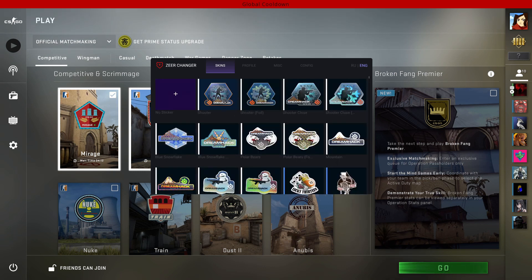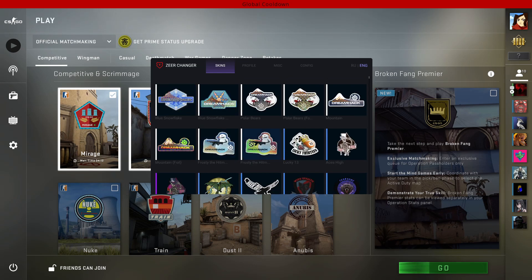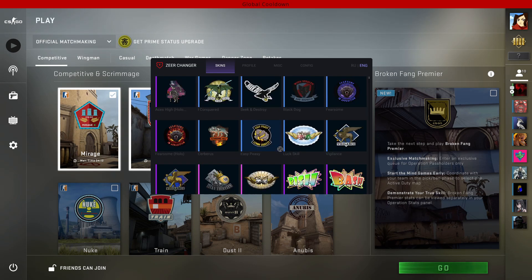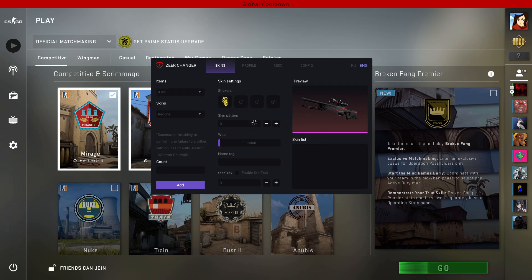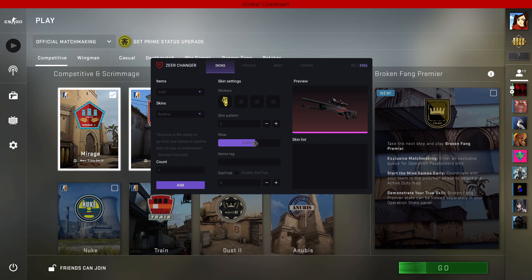Obviously you can apply stickers. If you scroll down you will find more stickers. You can also change the skin pattern. You can also select a wear value. The higher the value is, the worse the skin will look. I leave it on zero to keep it on Factory New. You can also give it a name tag.